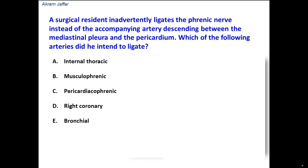A surgical resident inadvertently ligates the phrenic nerve instead of the accompanying artery descending between the mediastinal pleura and the pericardium. Which of the following arteries did he intend to ligate? The resident was intending to ligate an artery that was very closely related to the phrenic nerve — that's why the phrenic nerve was ligated instead. So in the options we have to look for the artery that is closely related to the phrenic nerve.